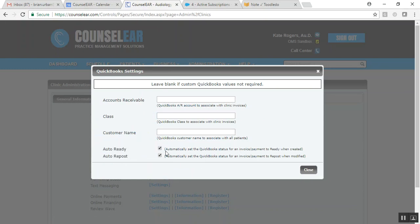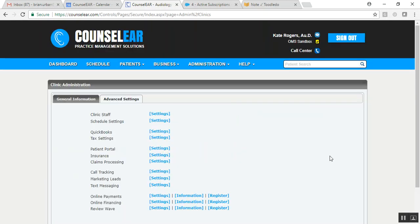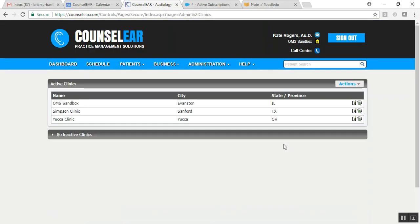Now you'll note here, you don't have to have both of them checked. If you say, no, we still want to set these manually as ready, but then have the automated repost option or vice versa. So you can have both, one or the other, or neither of course. Like I said, these are opt-in. So by default, these would not be checked. If you do have multiple clinics, you'll want to do that of course for each clinic as well.